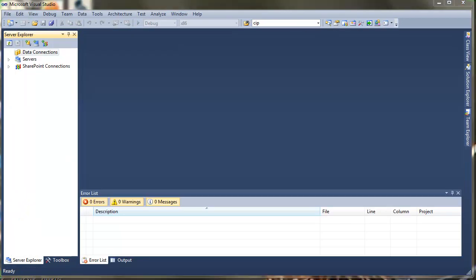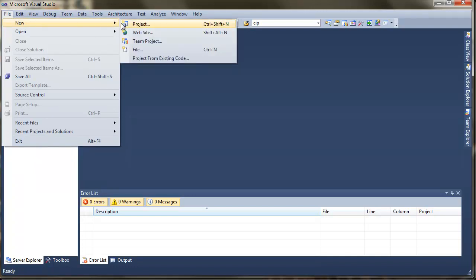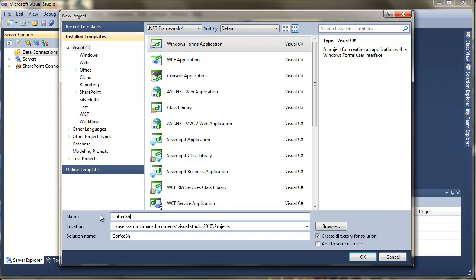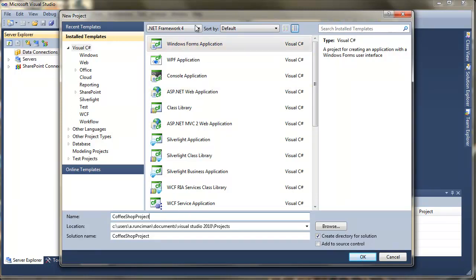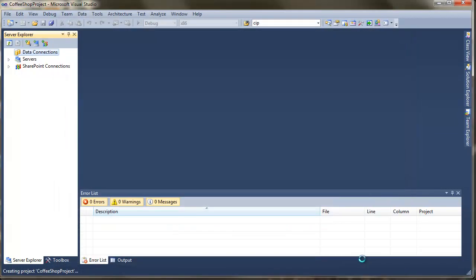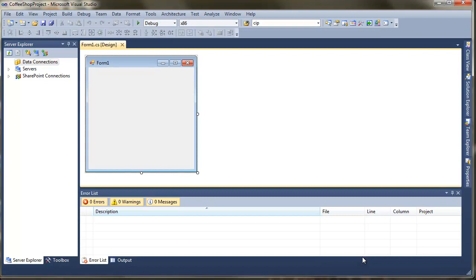The first thing you'll need to do is start yourself a new version of Visual Studio. Hopefully you'll be working through all of the tutorials. So I'm going to be creating a new project. You'll be able to download all of these project files later on. I'm just going to call my project coffee shop project. And I'm just going to press OK. Make sure you've got Windows Forms application selected.